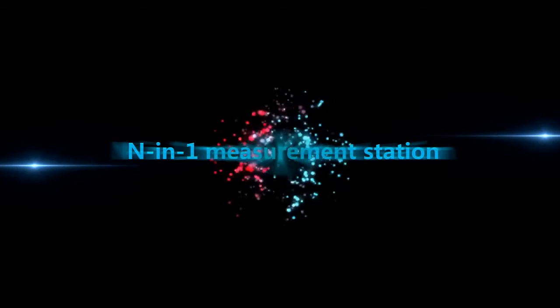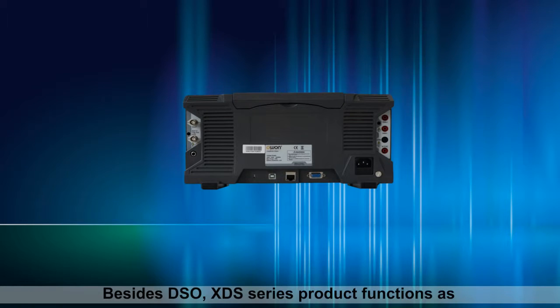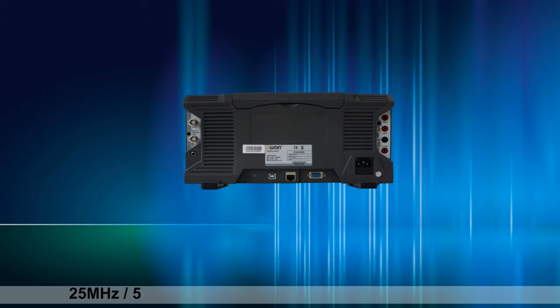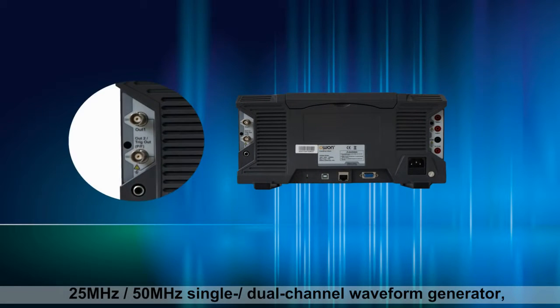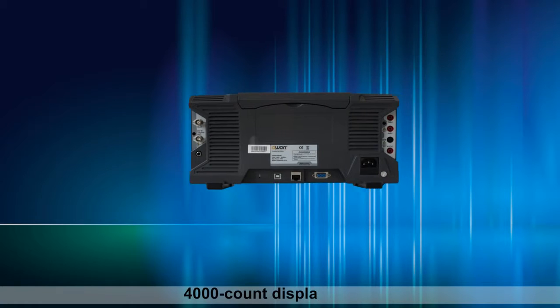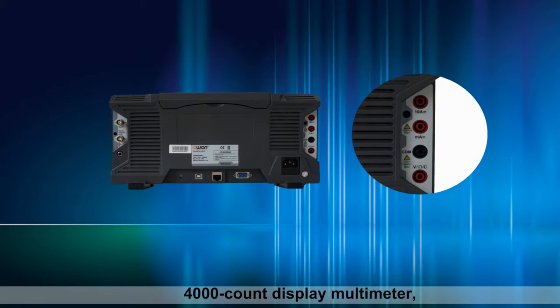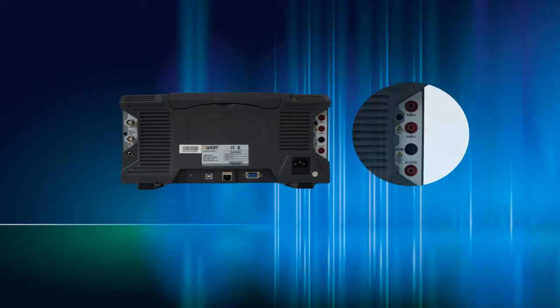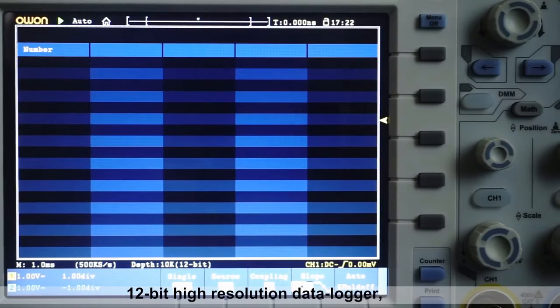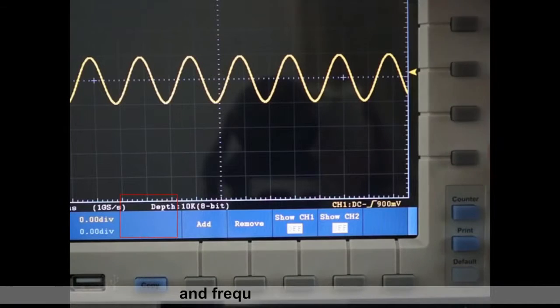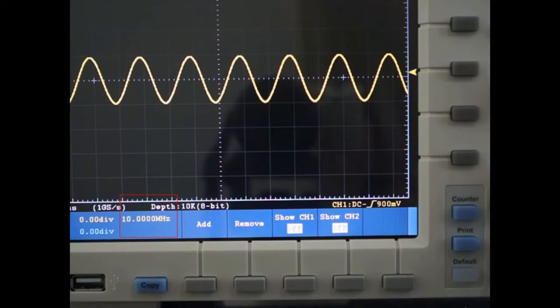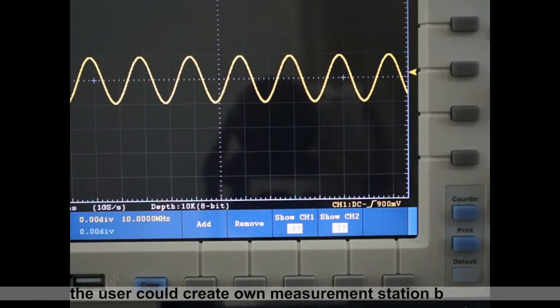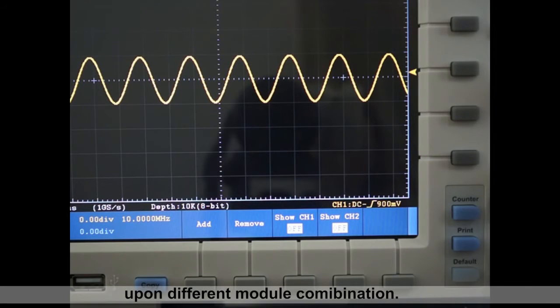N-in-one measurement station. Besides DSO, XDS Series product functions as 25 MHz or 50 MHz single or dual-channel waveform generator, 4000-count display multimeter, 12-bit high resolution data logger, and frequency counter. The user could create own measurement station based upon different module combination.